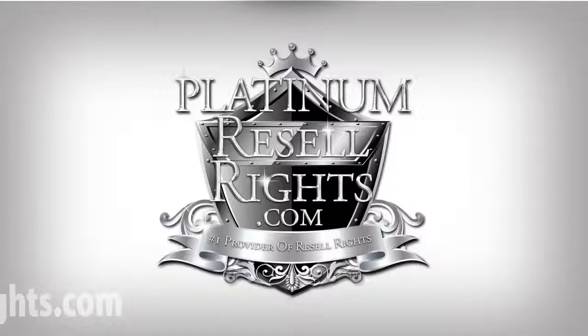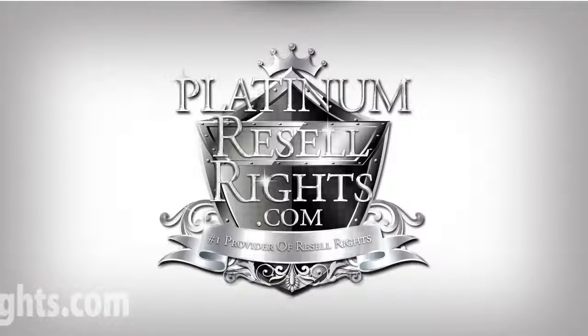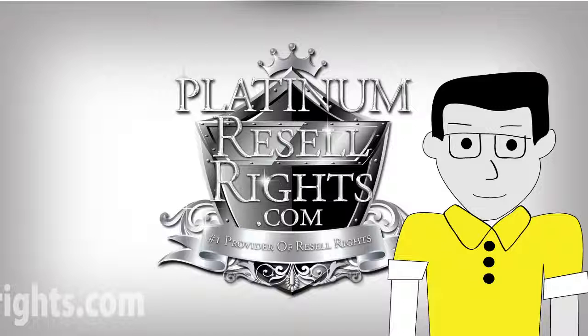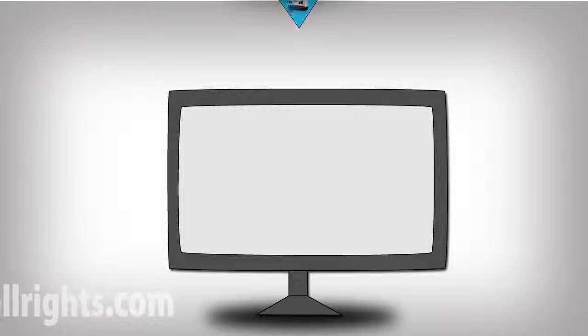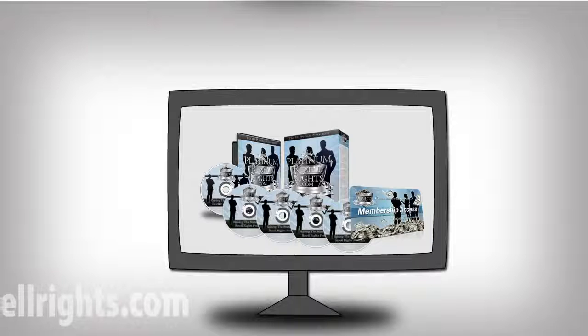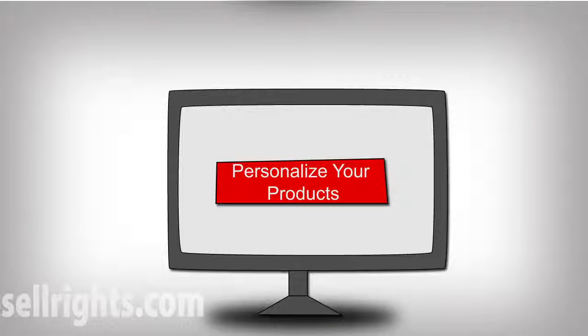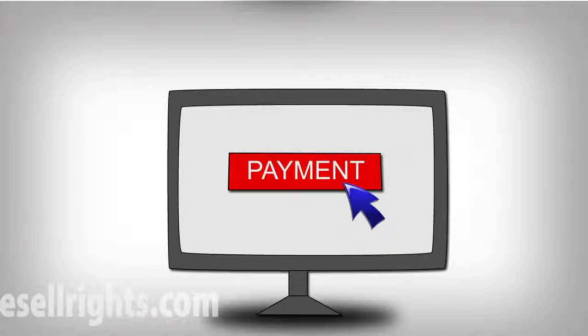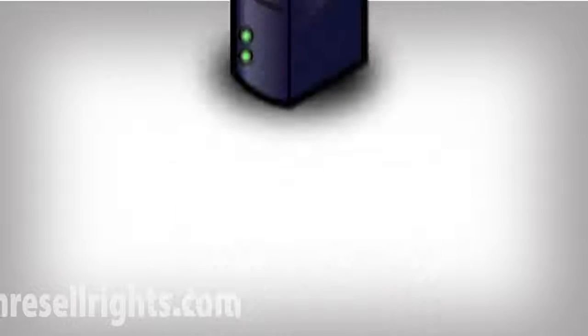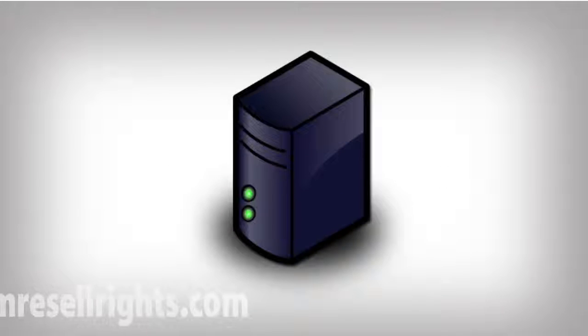This is why Platinum Resale Rights was created for smart marketers like you. With Platinum Resale Rights, you'll be able to download handcrafted, bespoke products on a monthly basis. You'll be able to personalize them, put your payment button on them, and upload them straight back onto your server for selling.